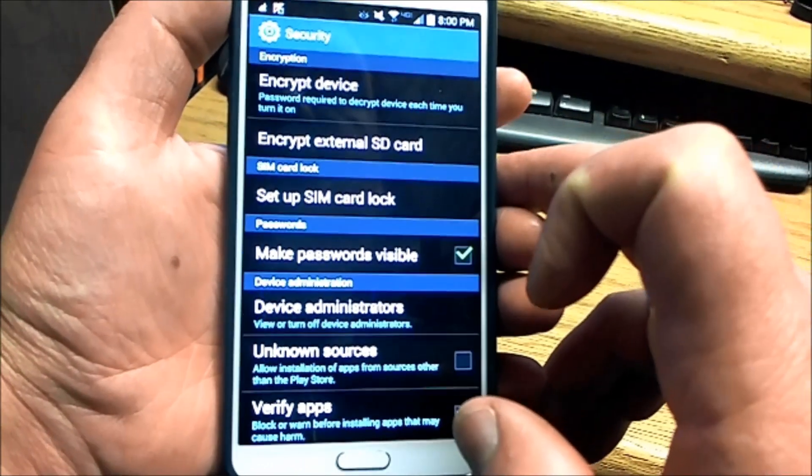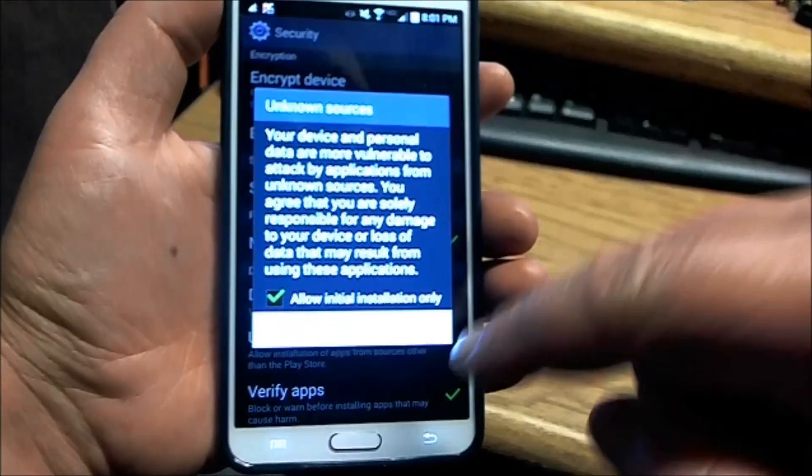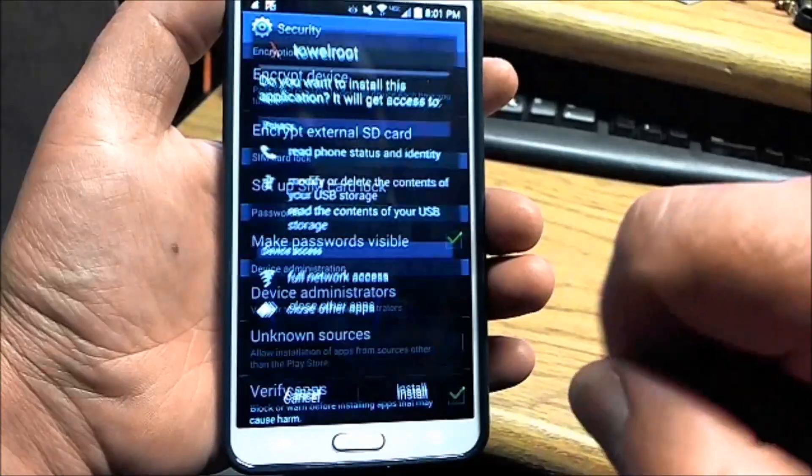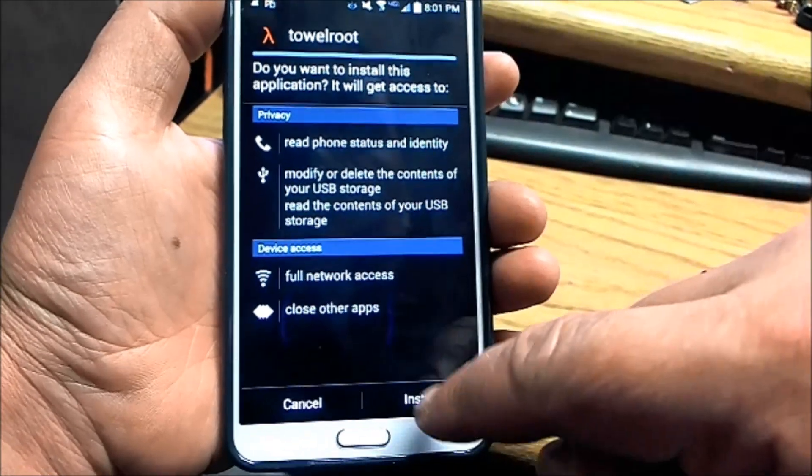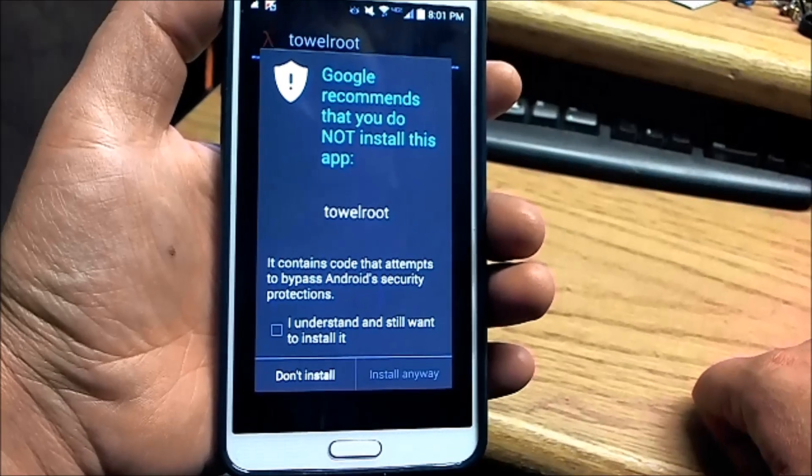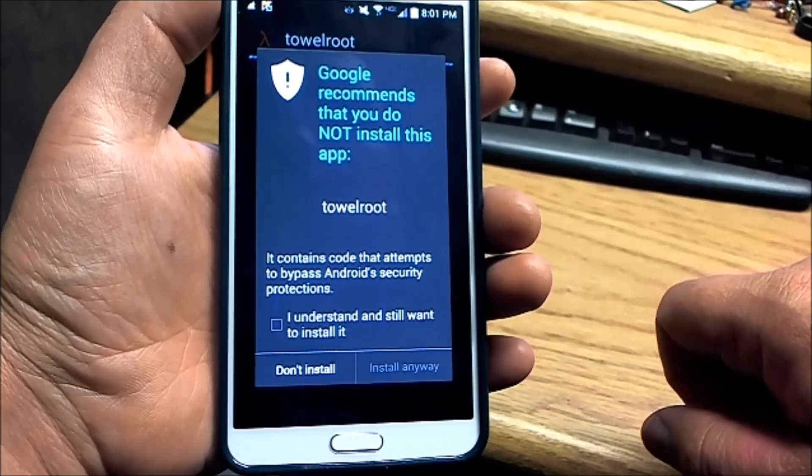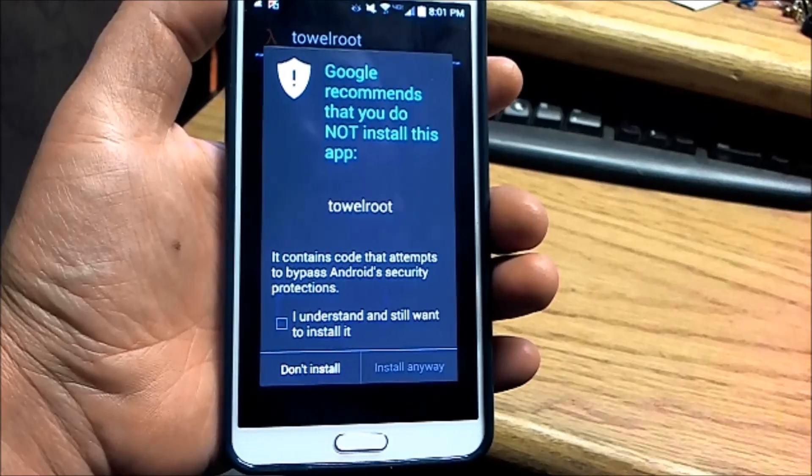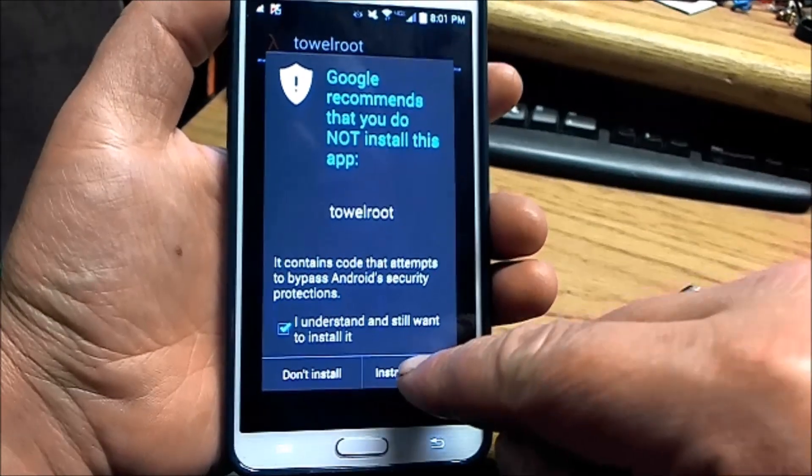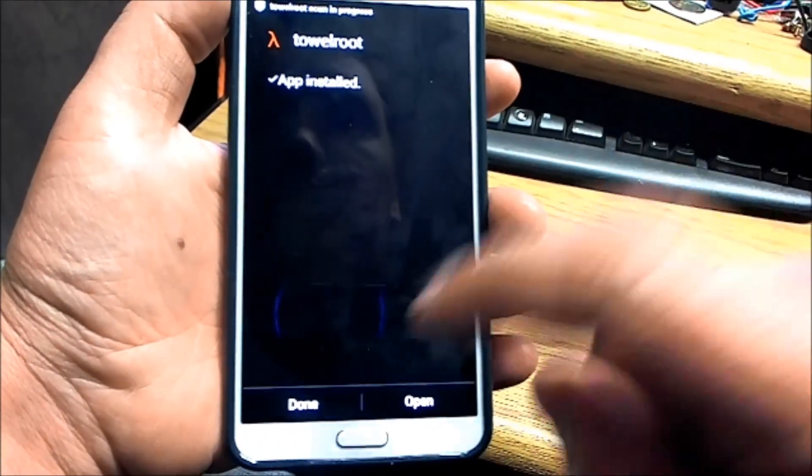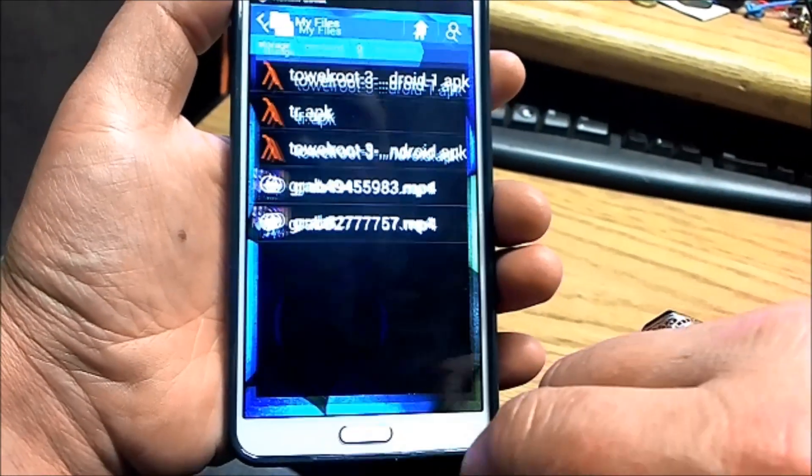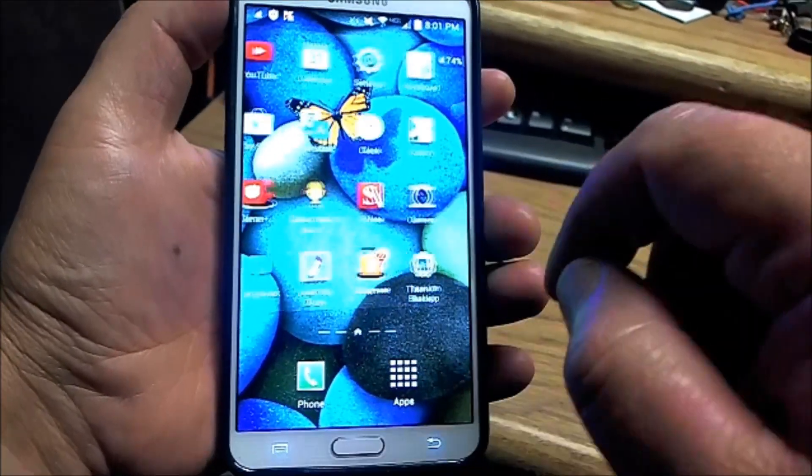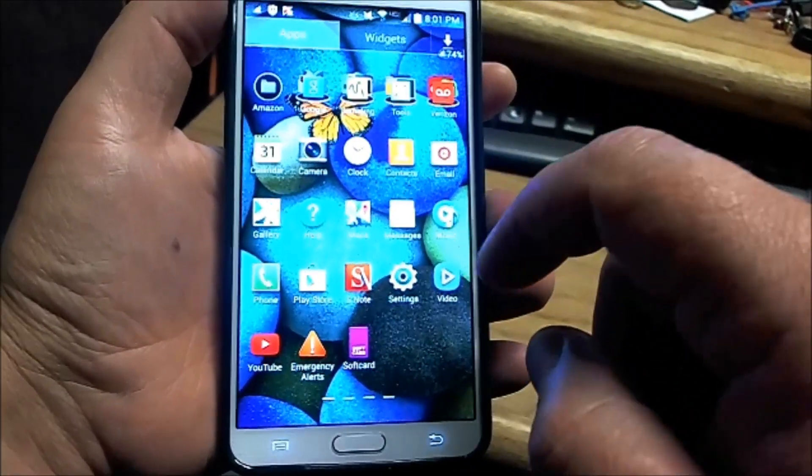We're going to enable unknown sources. Select unknown sources, allow installation, read the warning, and install. We are installing Towelroot. Google recommends that you do not install this application. Click 'I understand and still want to install.'